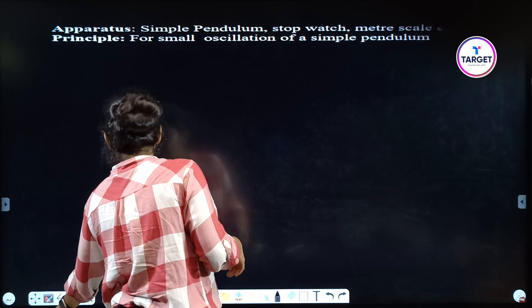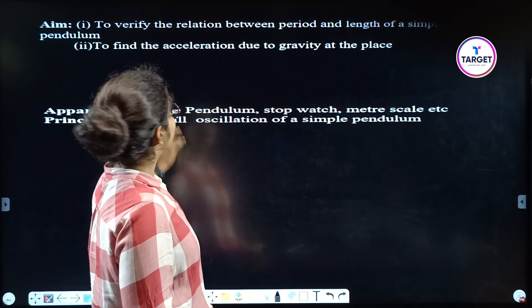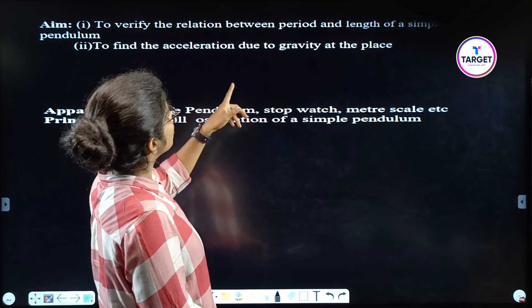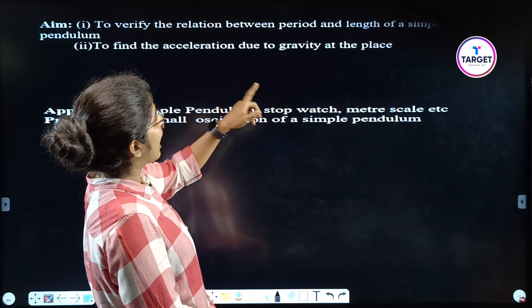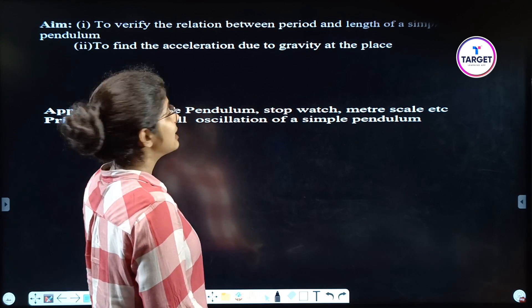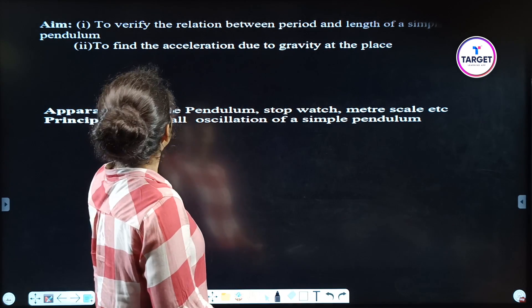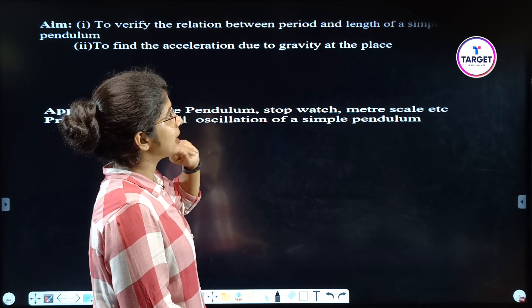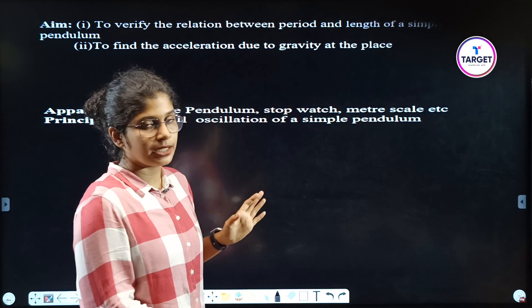Begin with the aim. The first one: to verify the relation between period and the length of a simple pendulum. Second one: to find the acceleration due to gravity at the place.